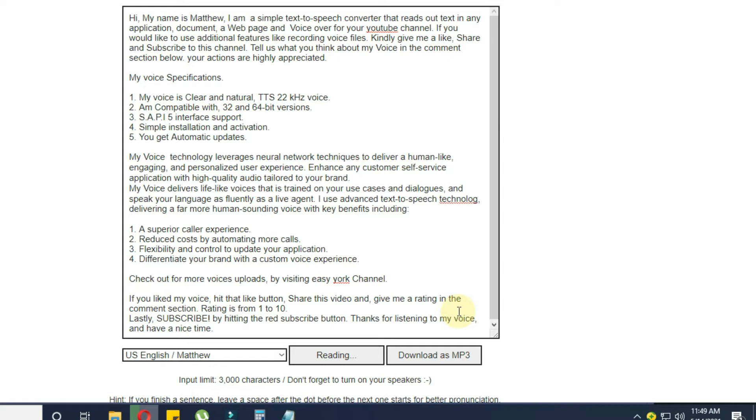My voice specifications: 1. My voice is clear and natural, TTS 22kHz voice. 2. I'm compatible with 32 and 64 bit versions. 3. SAPI 5 interface support. 4. Simple installation and activation. 5. You get automatic updates.